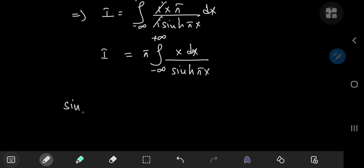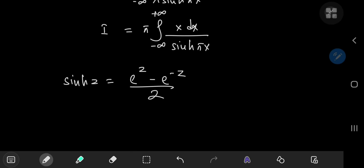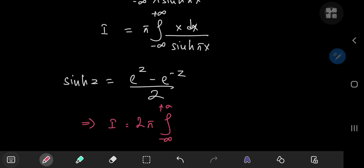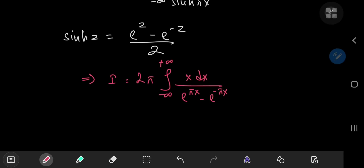The sinh function is defined as sinh(z) = (e^z − e^(−z)) / 2. Using this definition, we can write I as 2π times the integral from negative to positive infinity of x divided by (e^(πx) − e^(−πx)) dx.